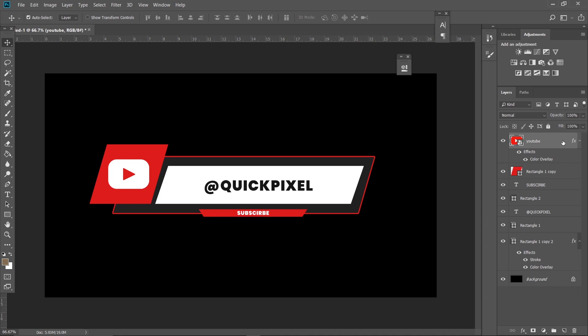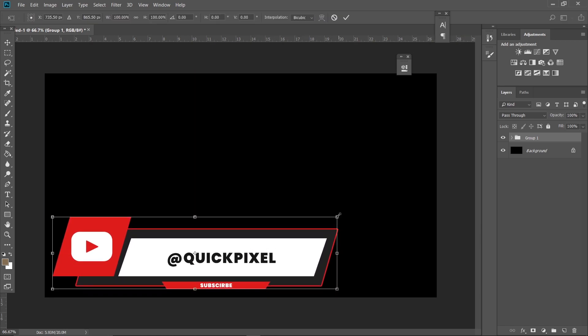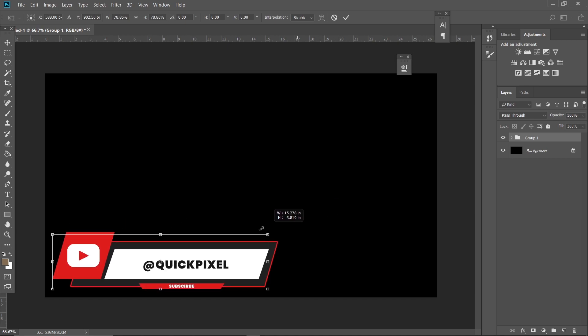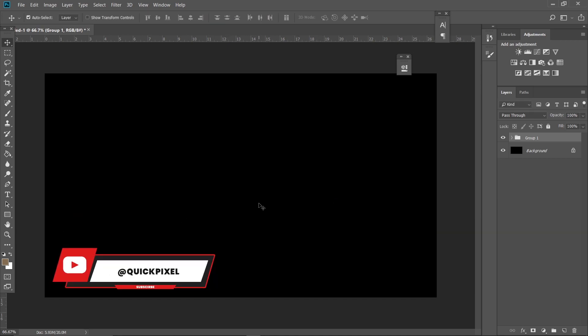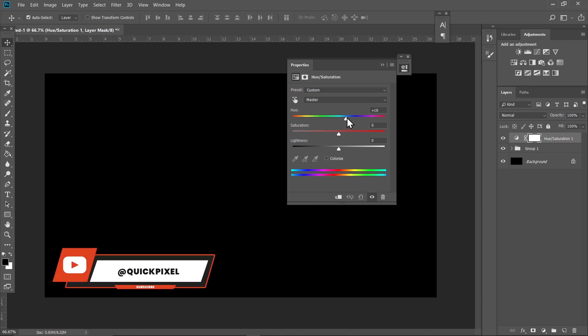Now click on the top layer, hold Shift, and click the bottom layer to select all layers. Hit Ctrl+G to make a group. Place it in the corner, then hold Shift and reduce the size a bit. If you want to change the color, go to Adjustments and Hue/Saturation and play with the colors. That was it for the video — if you'd like to see more videos like this, make sure to subscribe and see you in the next one.